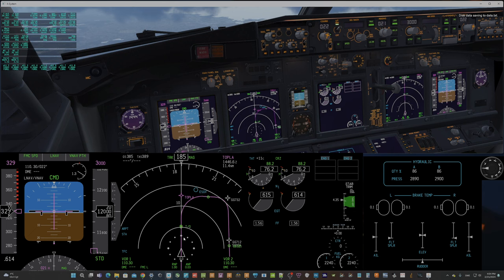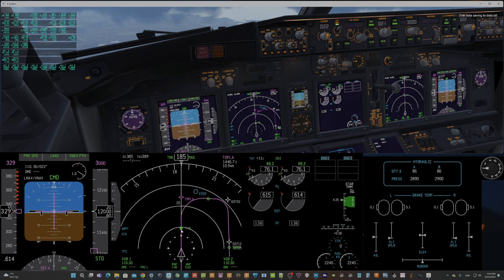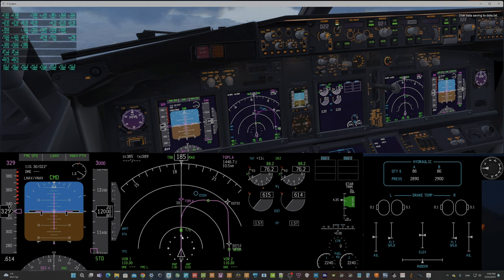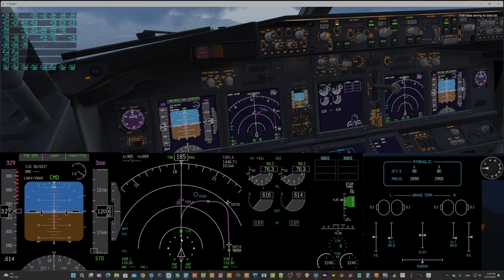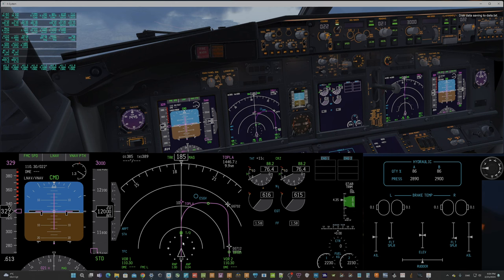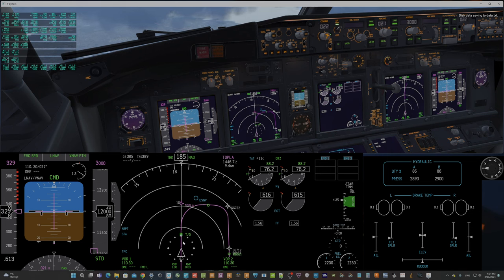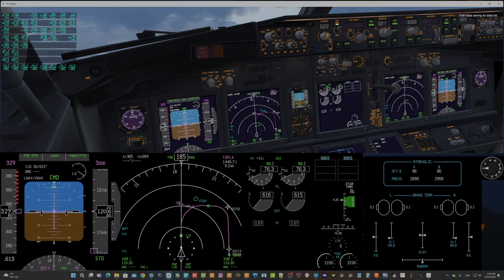The top of descent should start somewhere here and it doesn't start here. The VNAV profile seems fairly okay or quite okay. It starts descending here. We will see the engines pull down when we get to this point.